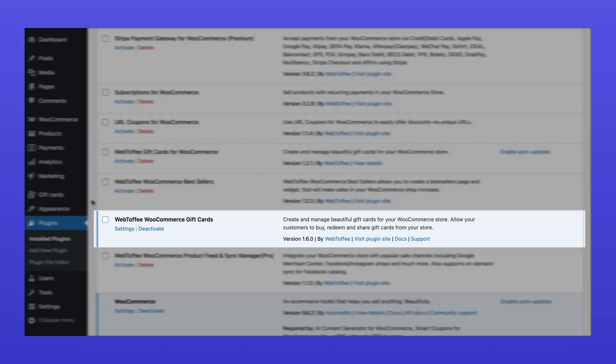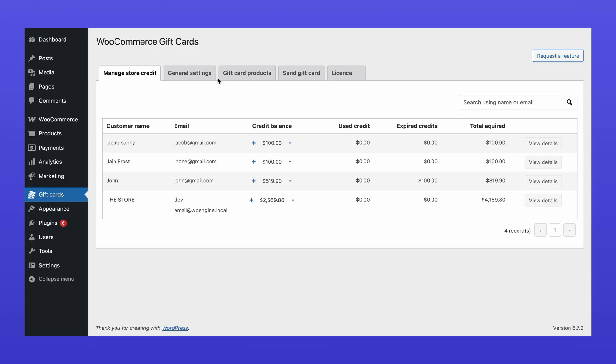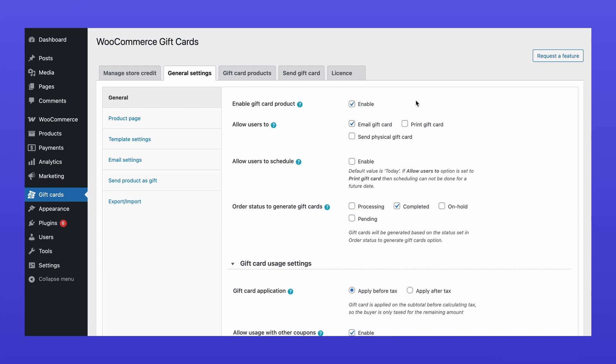After you install and activate the plugin, go to the Gift Cards section in your WordPress dashboard. First, go to General Settings. Enable the Gift Card Product option to activate gift card functionality in your store.